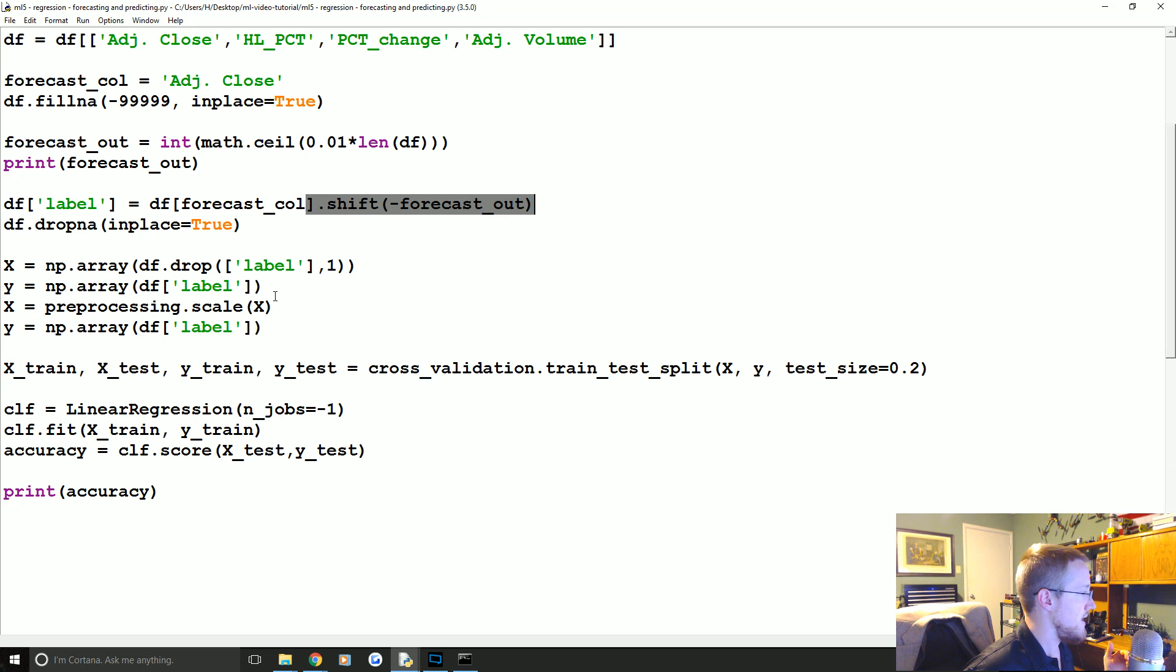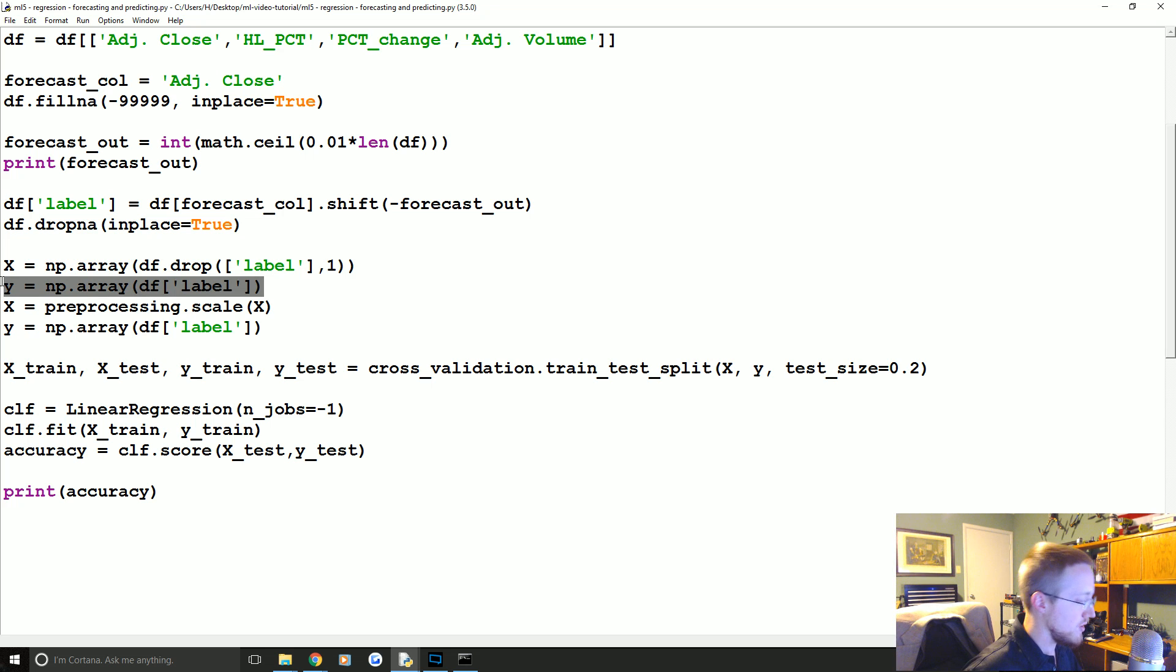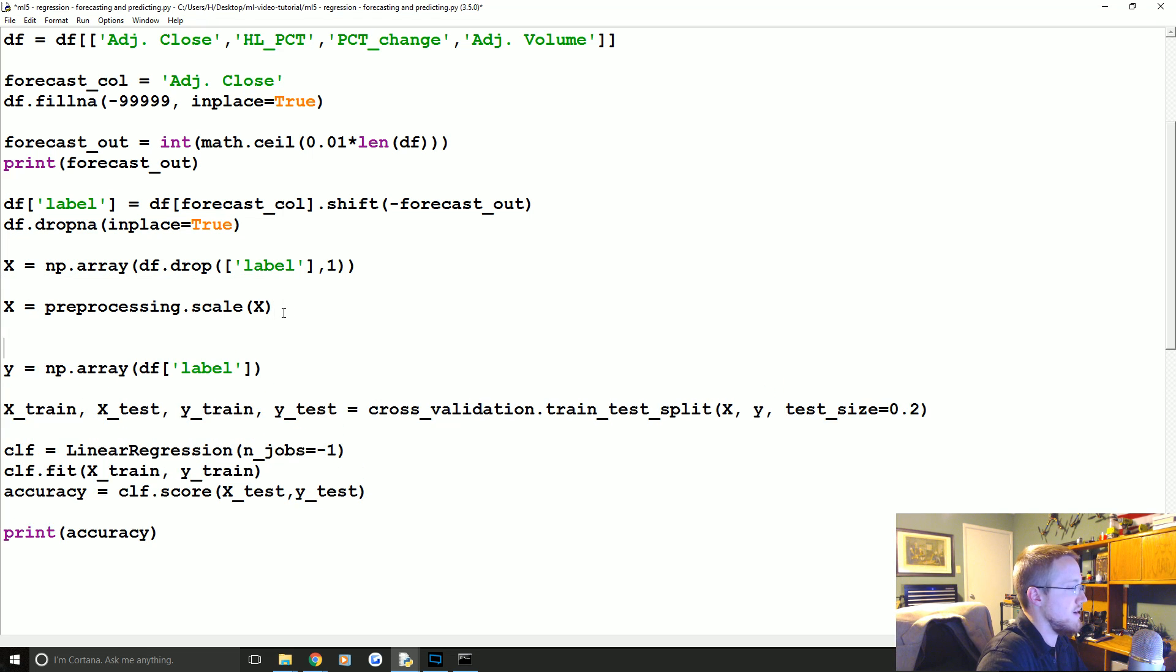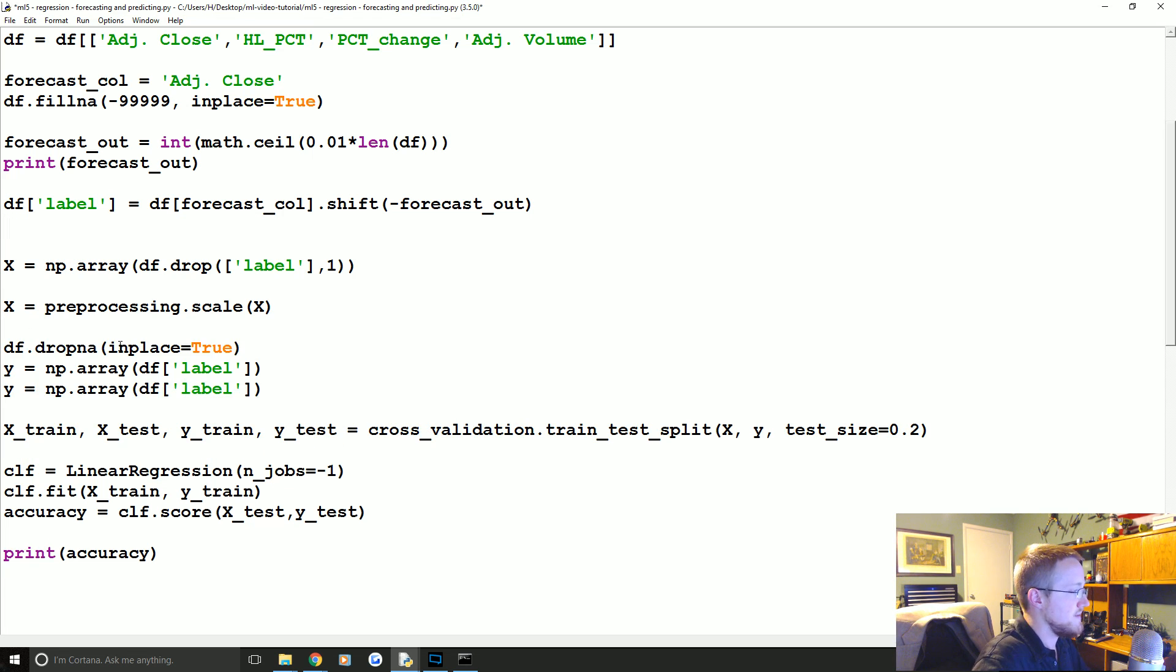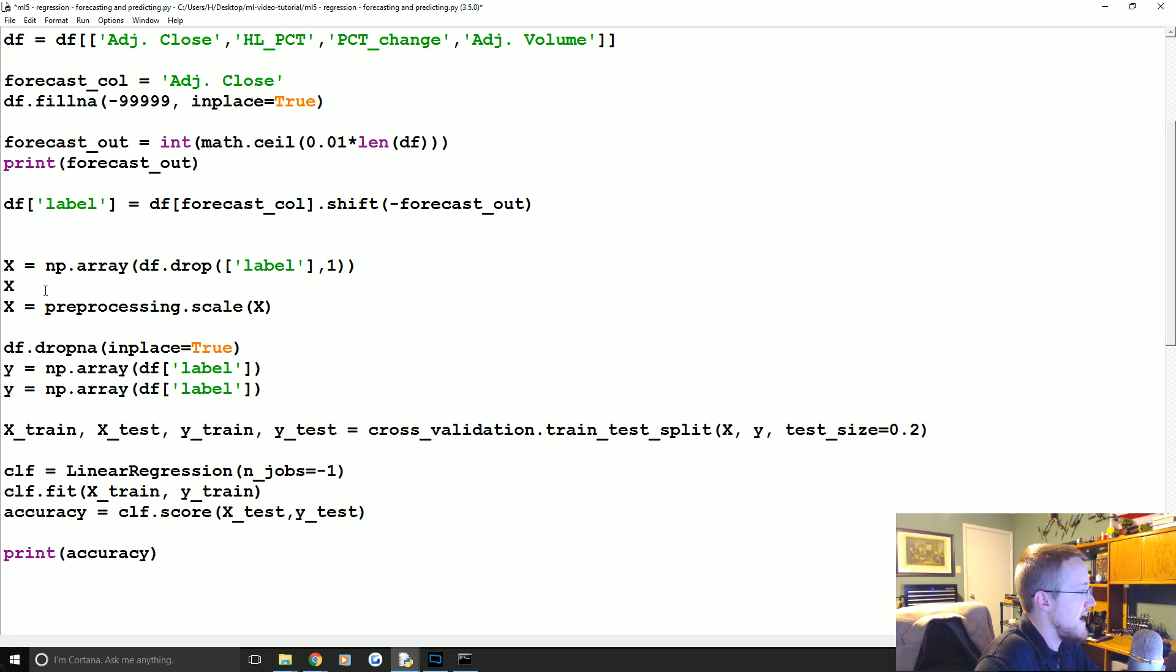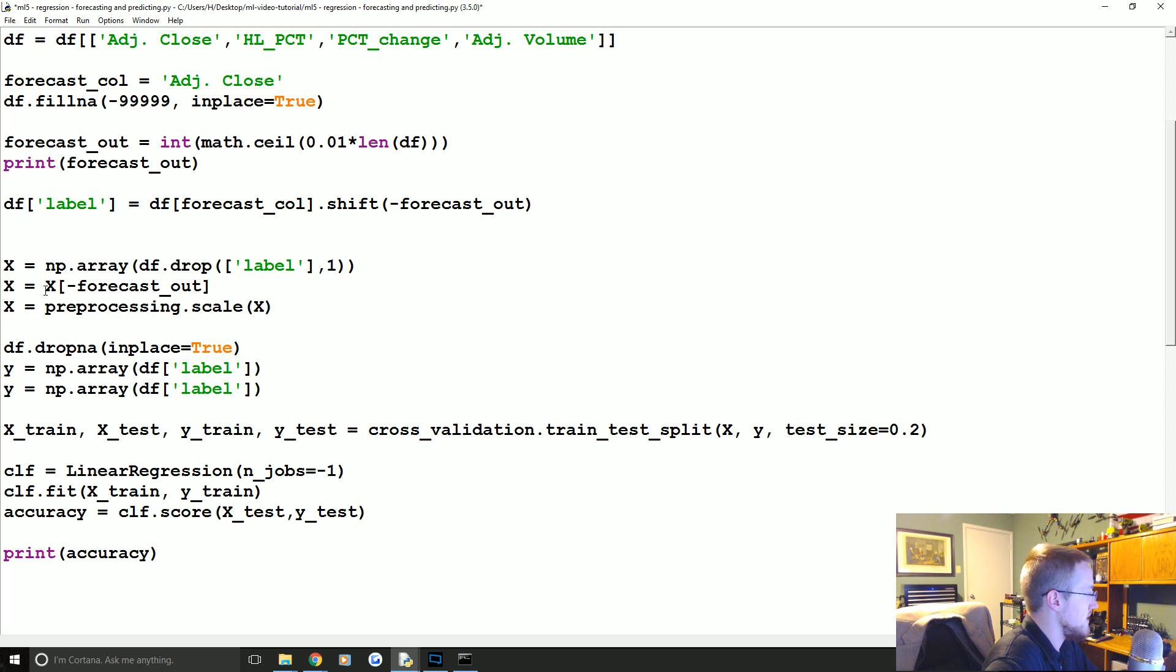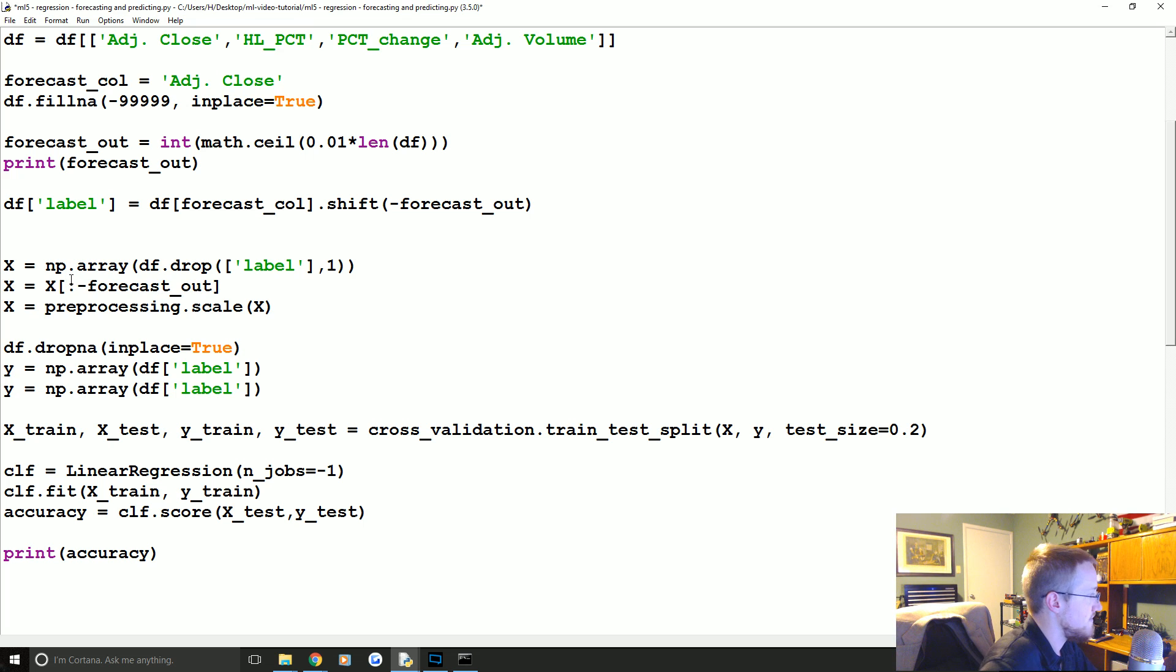So what we're gonna do is where we define our X. Let's do the following: let's actually cut this, come down here, paste, and we're gonna take this drop in cut and paste. And now I am reminded why I was doing that negative forecast_out.